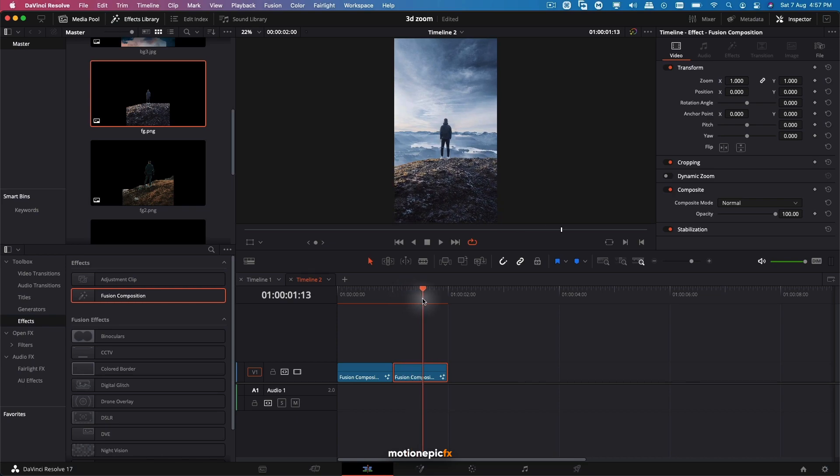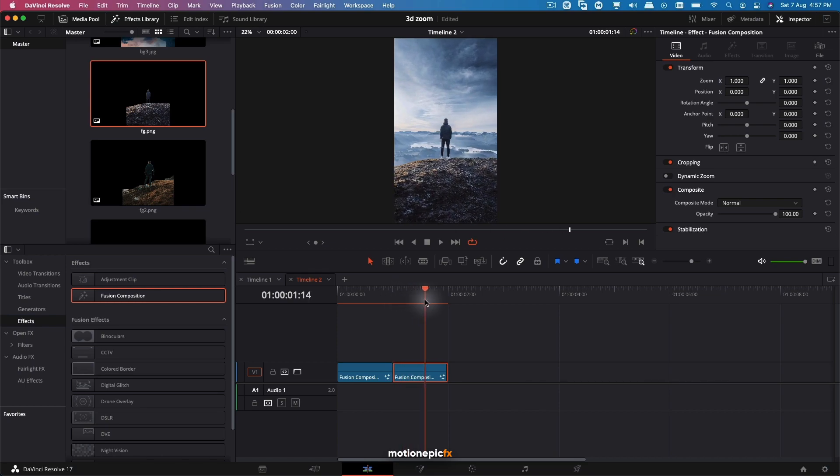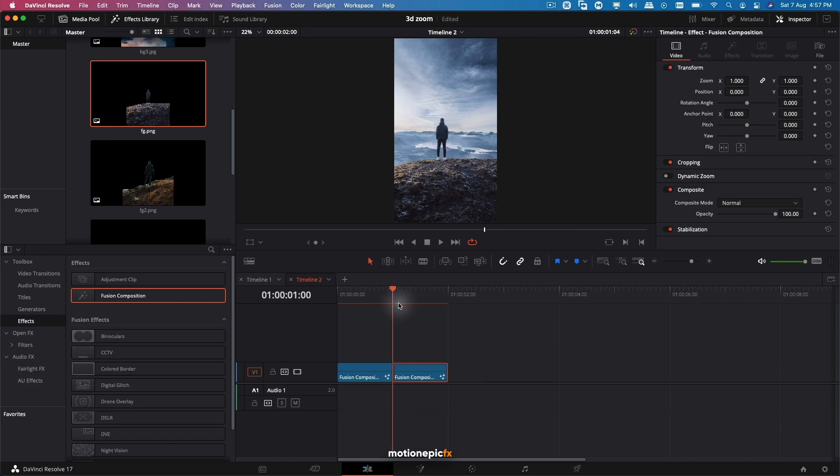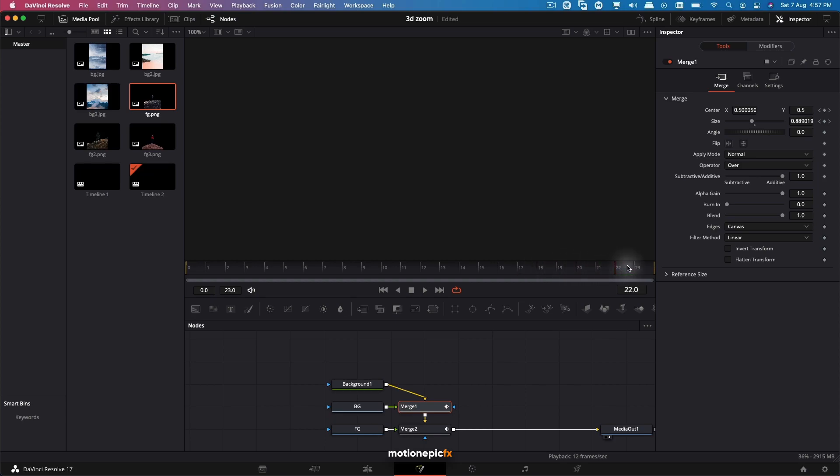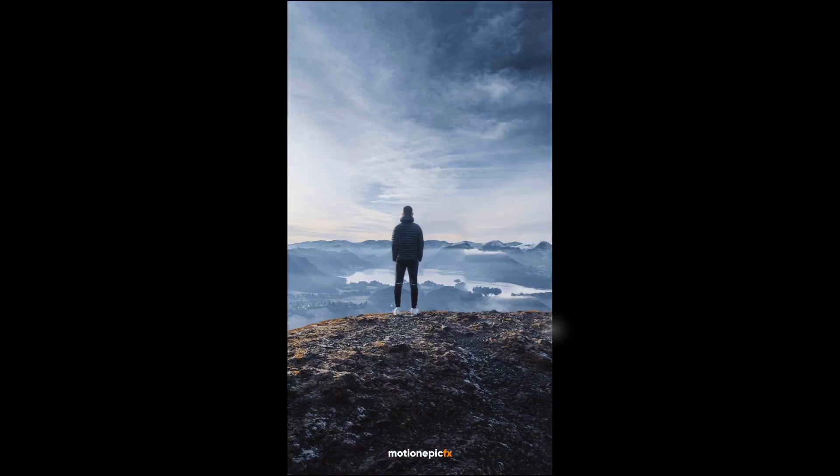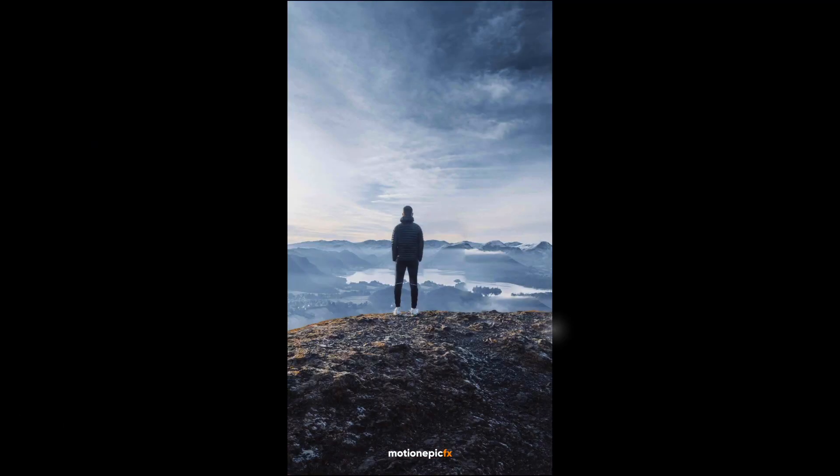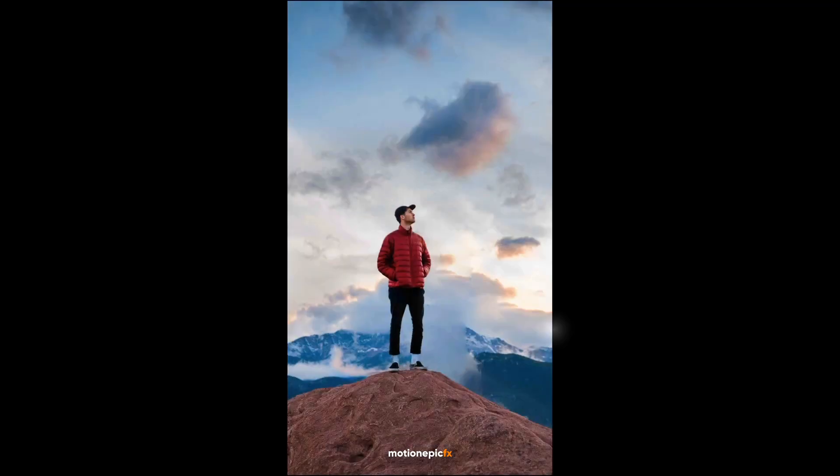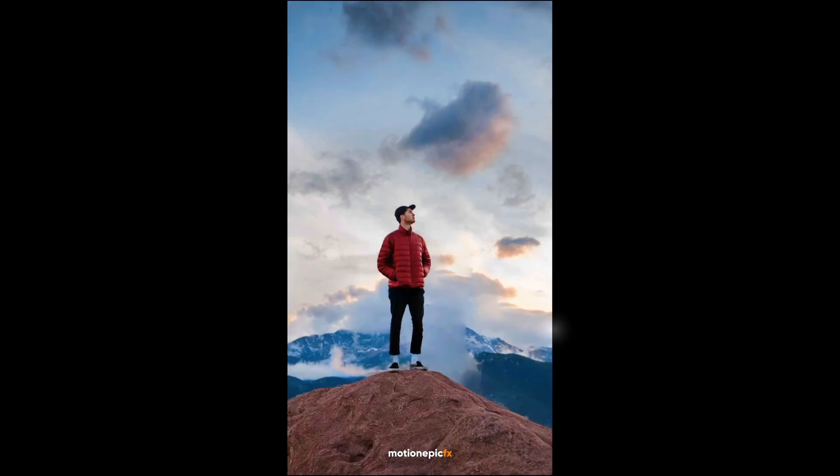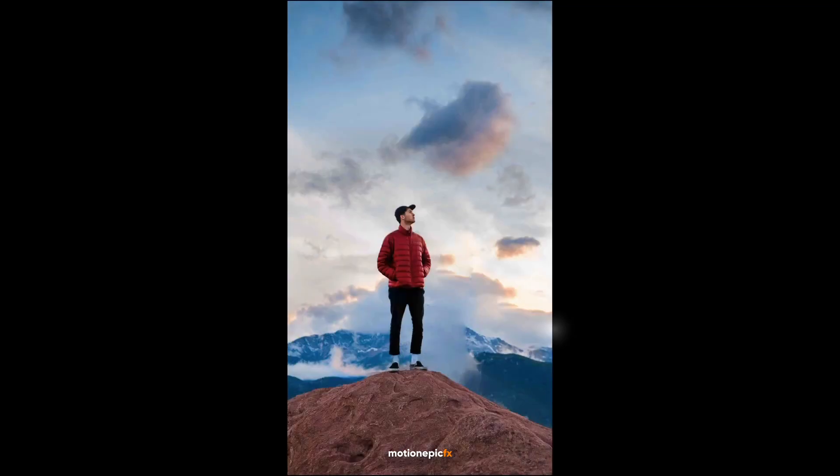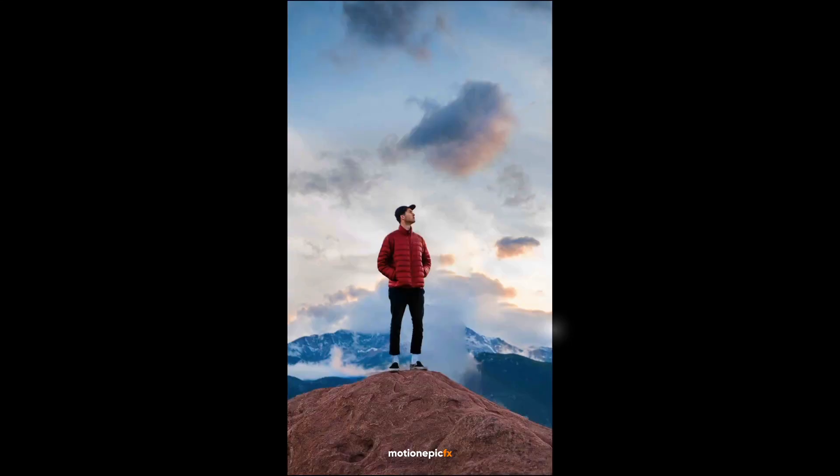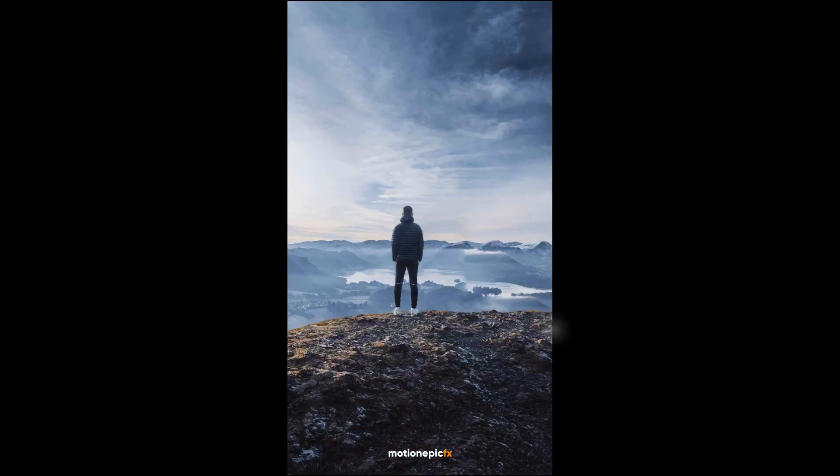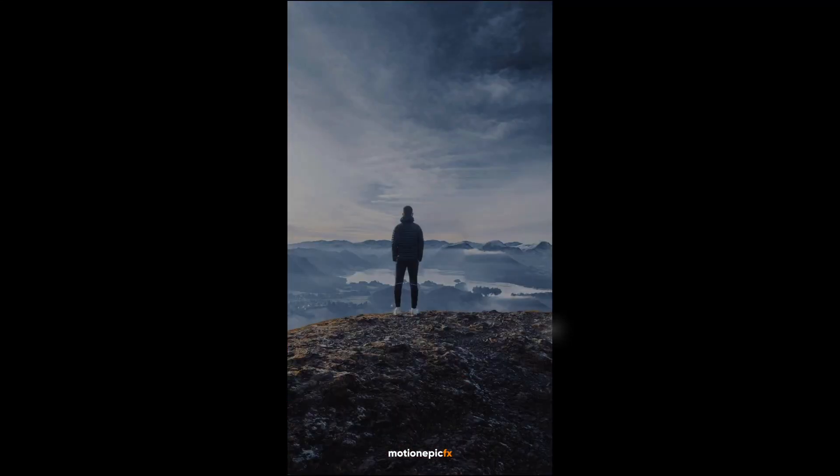Now I can go into the Merge 1 and change the angle or the position and the size controllers and make it come from different angles. So there you go - that's how easy it is to create the 3D zoom effect inside of DaVinci Resolve. Hope this video is helpful. If it was, then please make sure to leave a like and also subscribe to the channel. Thank you so much for watching, and I will see you guys in the next one.